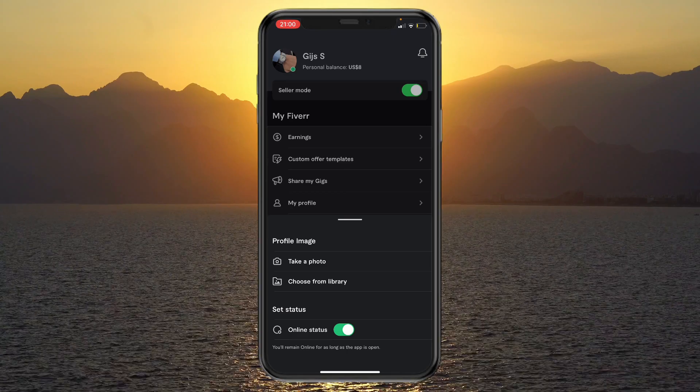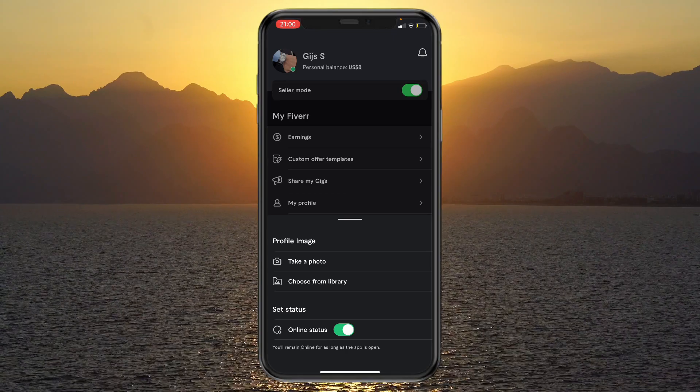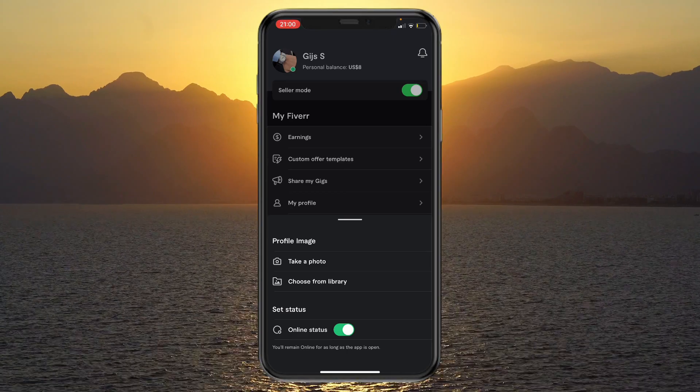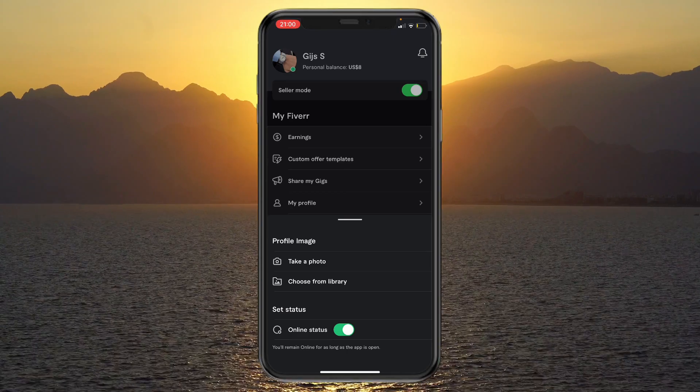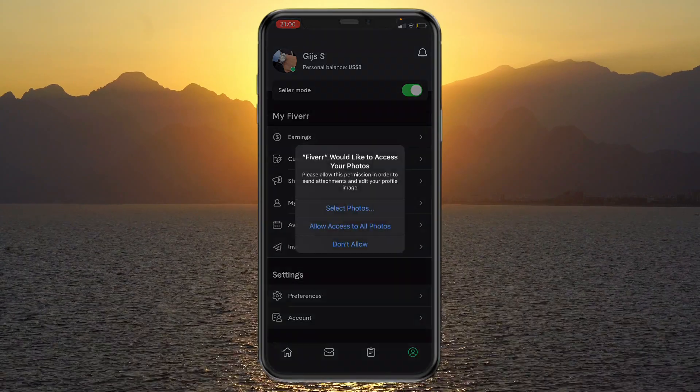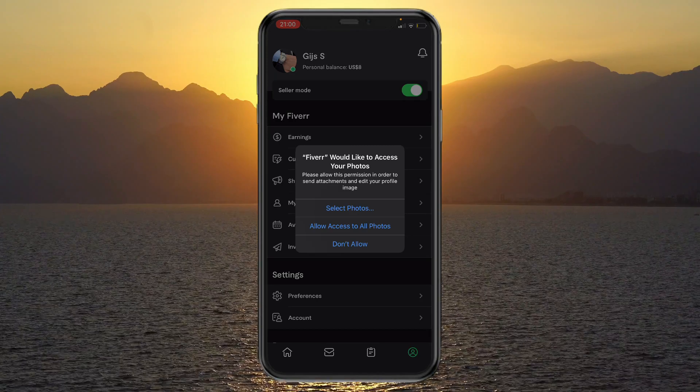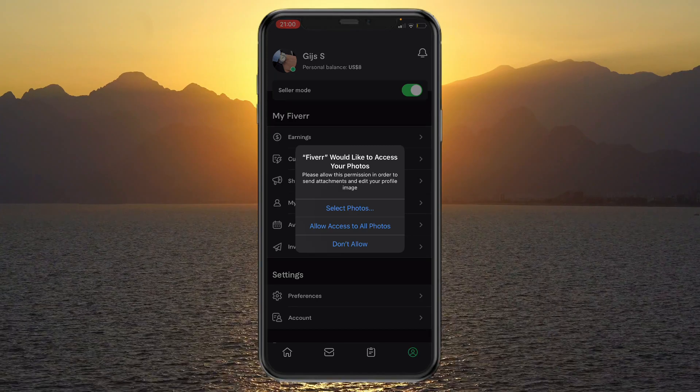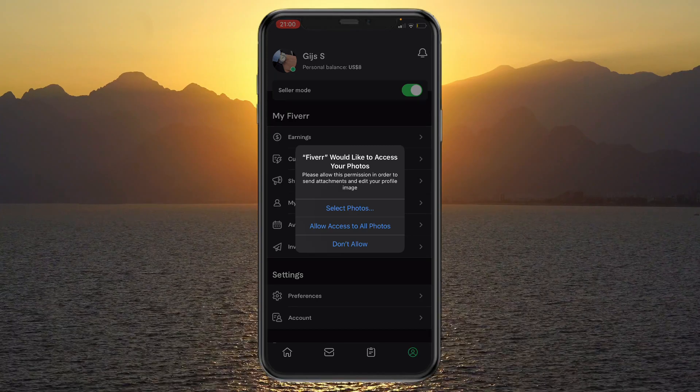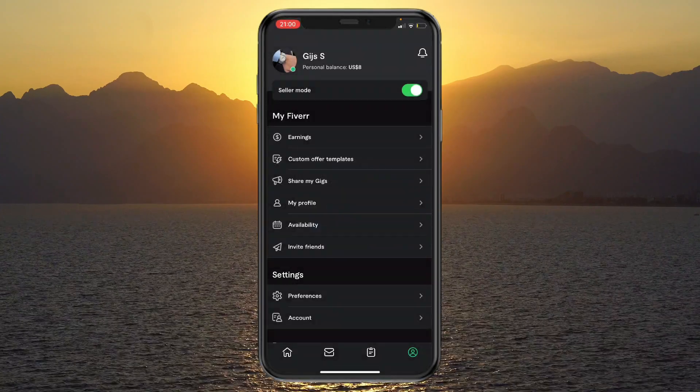Then you can pick take a photo or choose from library. I'll just choose one from library. Then pick allow access to all photos.